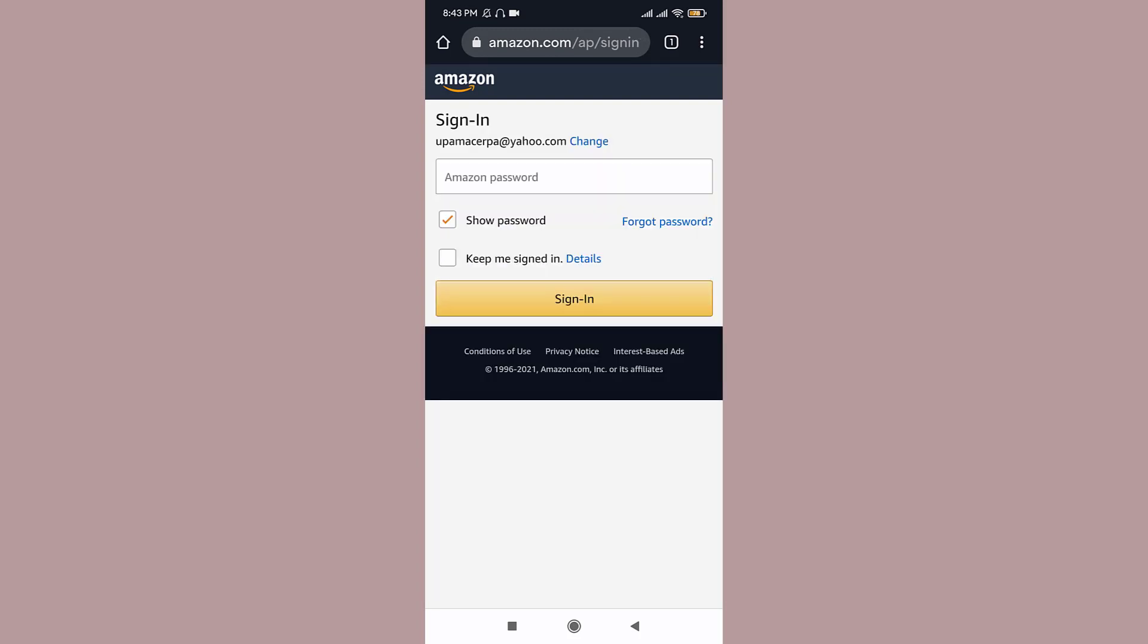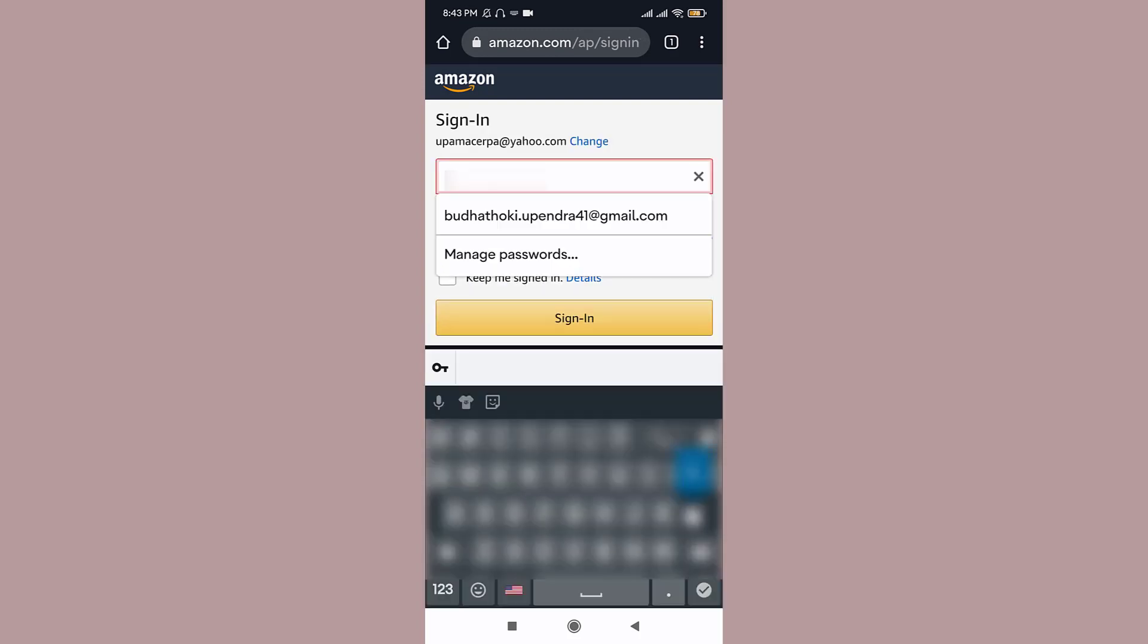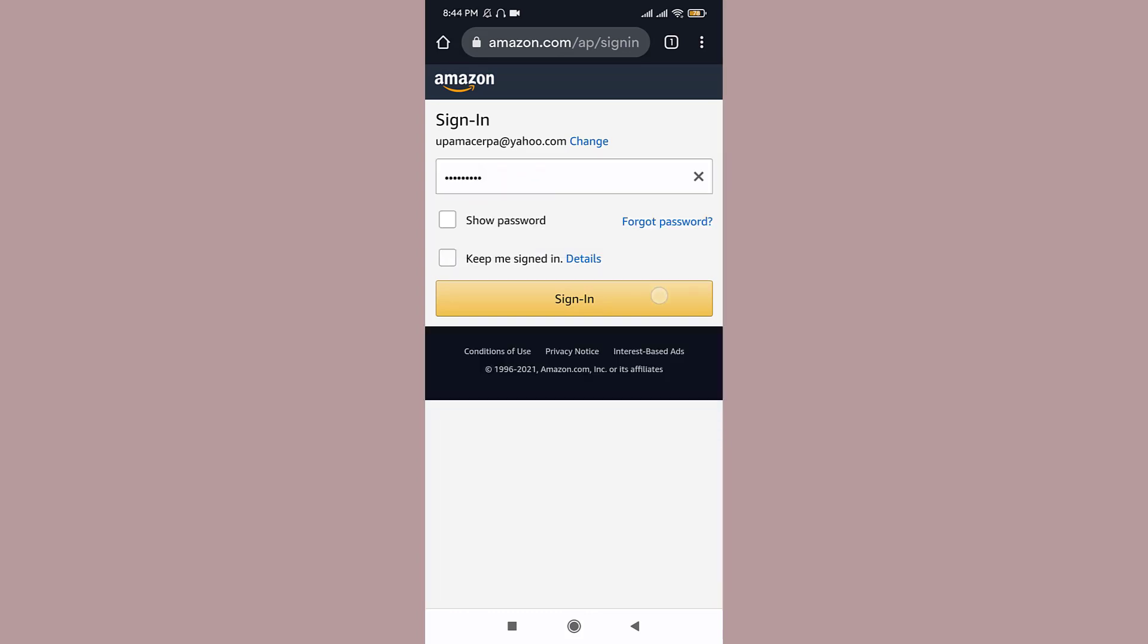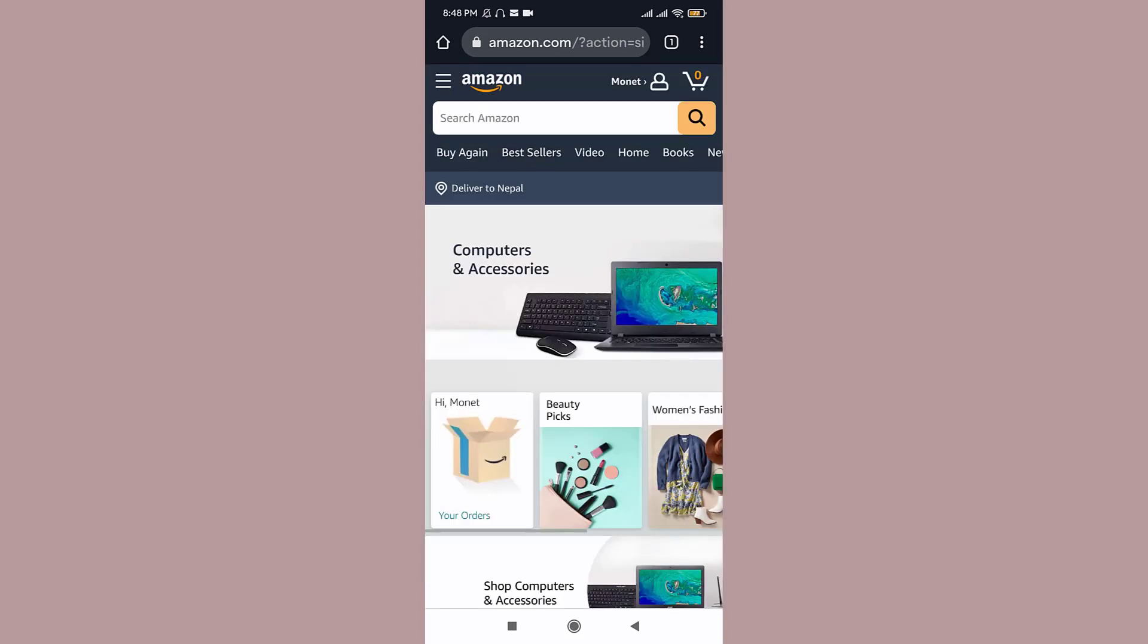Once you type in your password, tap on sign in button. Once you tap on it, you can see you have successfully logged into your Amazon account.